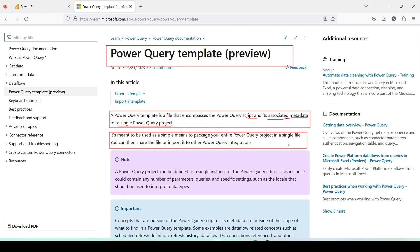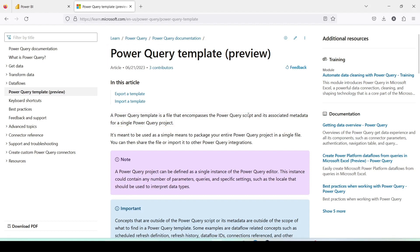It's meant to be used as a simple means to package your entire Power Query project in a single file. You can then share the file or import it into other Power Query integrations. This allows you to export Power Query metadata in a file and then share it, source control it, or import it back into Power Query or Dataflow.